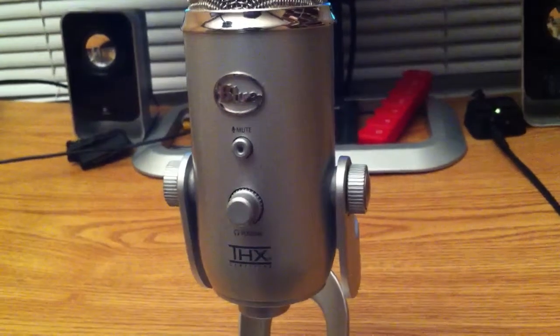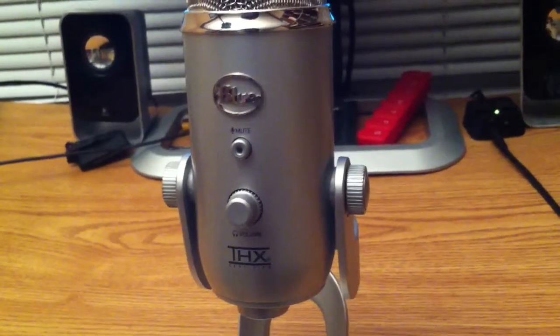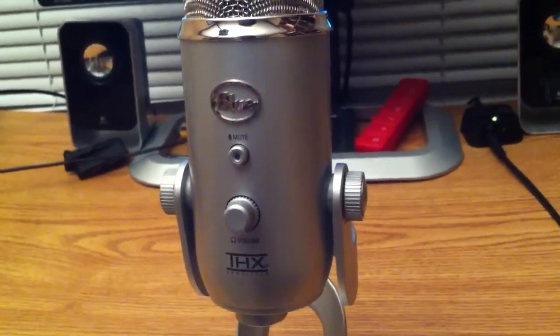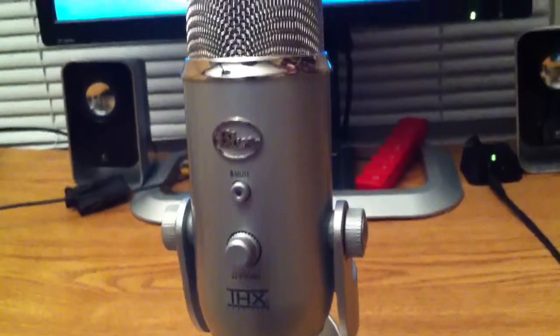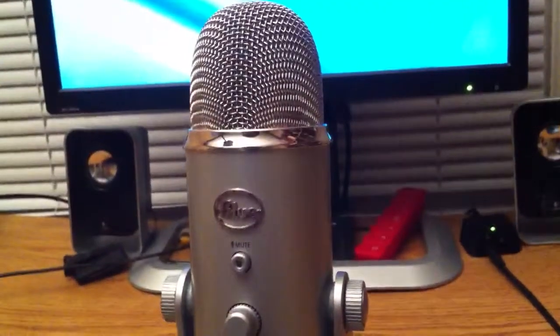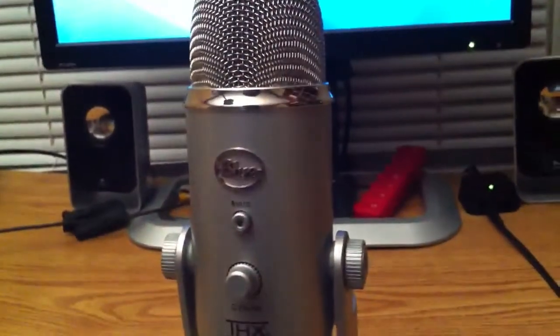Hi guys, this is Aaron Linson with Tech in the Dark. Today I wanted to show you the Blue Yeti microphone.